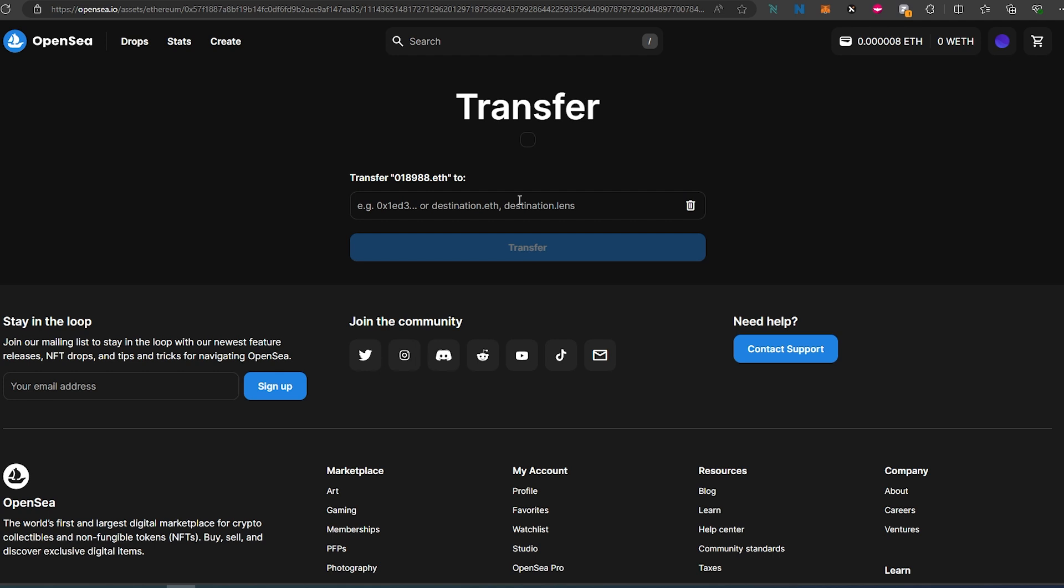Then it would take you here, you paste the address where you'd like to send that NFT and then transfer. Pay gas and that's it, it would transfer your NFT.